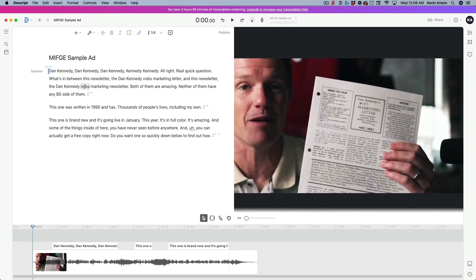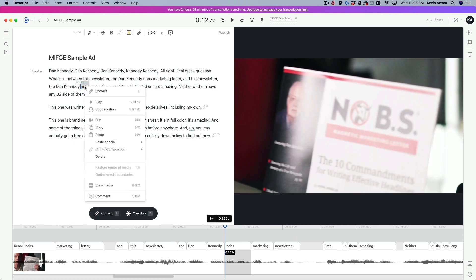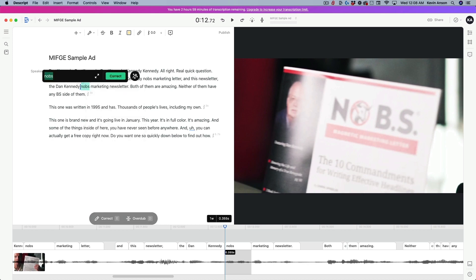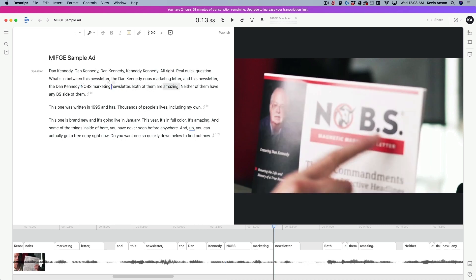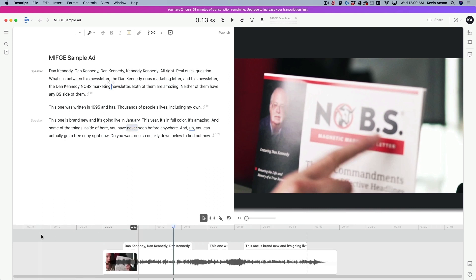For example, 'No BS' — I want that to be completely capitalized. You can right-click and go to 'Correct,' or the shortcut key is E on your keyboard. Double-click on the word and hit E, it'll pull up a screen where you just type in what you want it to say, then hit 'Correct.' Go through the script, play the video back, and make sure everything is accurate — once done, your captions will be perfect.